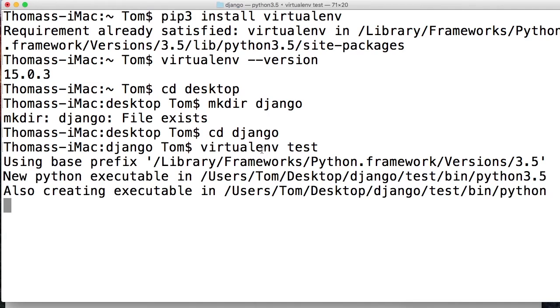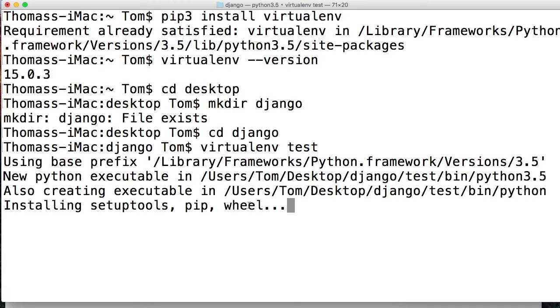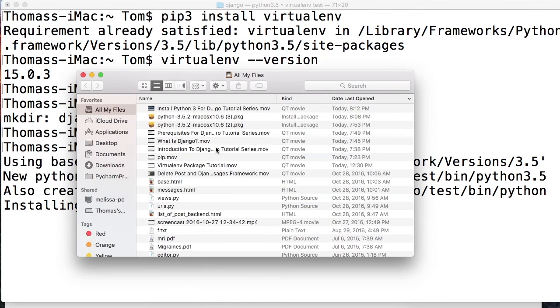It's going to install some executables, which will be located in bin. Install setup tools, which allows us to work with Python packages. Installs pip so we can install Python packages. Installs wheel, which helps work with Python packages. And once it's done here, I'm going to go ahead and show you some other stuff installed.